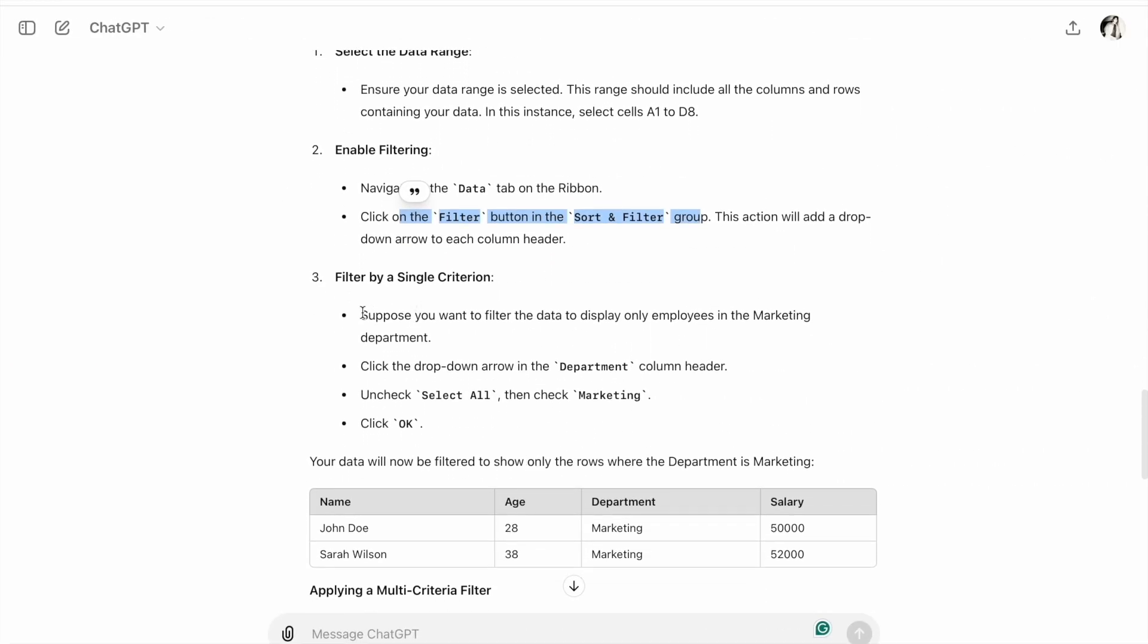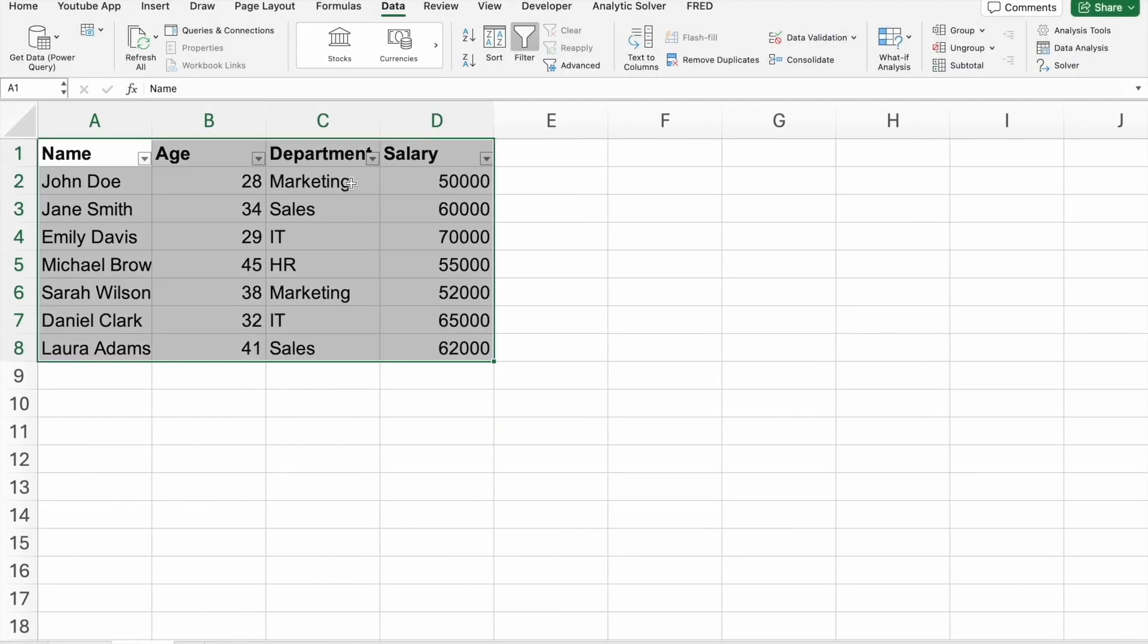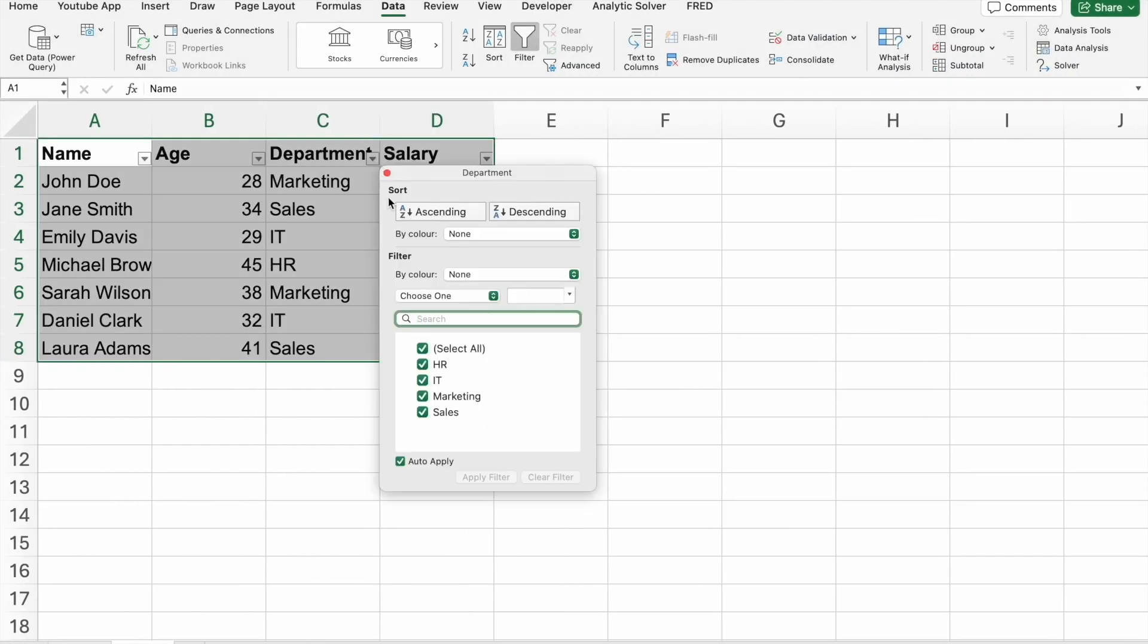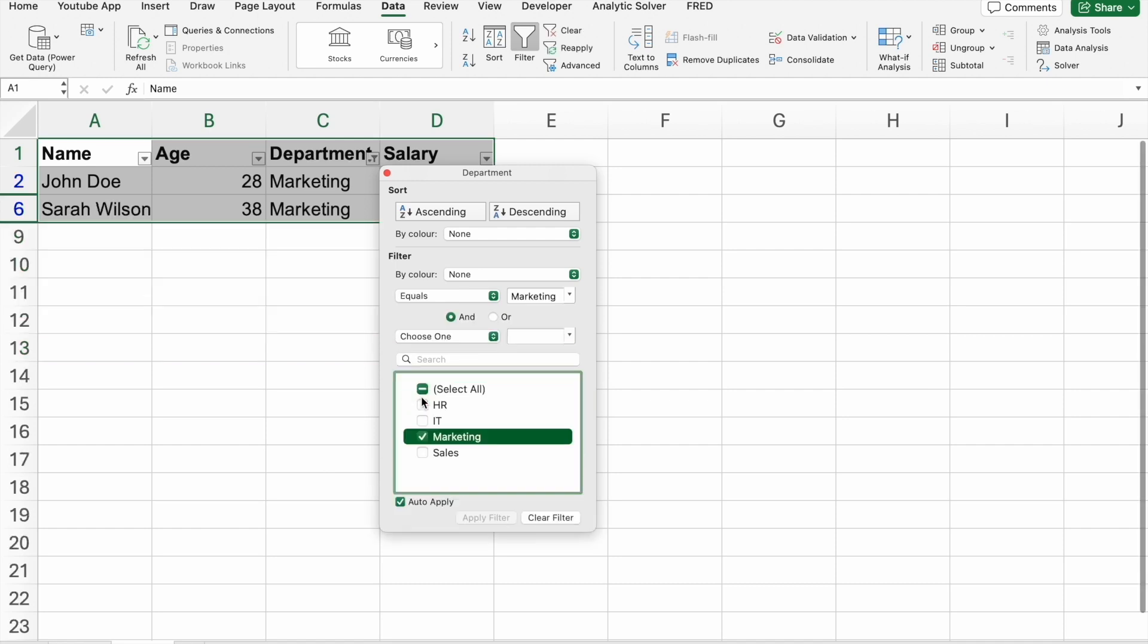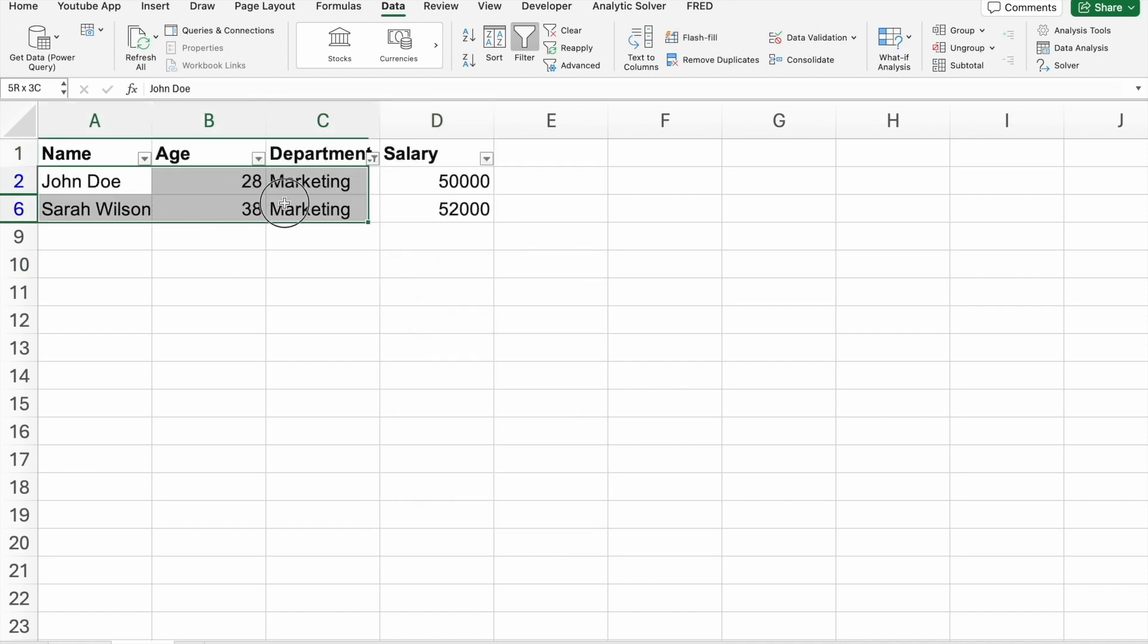Suppose we want to filter the data to display only employees in the Marketing department. Click the dropdown arrow in the Department column header, uncheck Select All, then check Marketing and click OK. As you can see, we got the employees who are from the Marketing department.